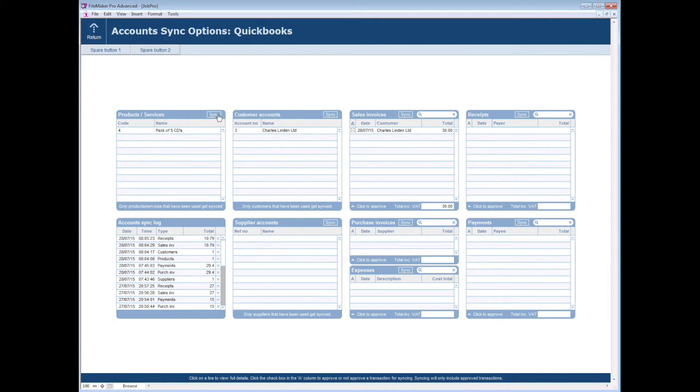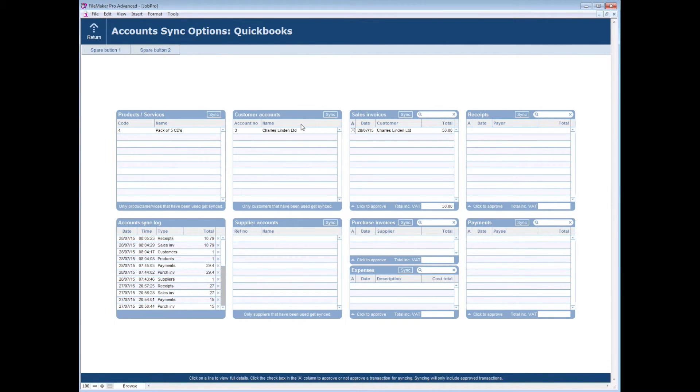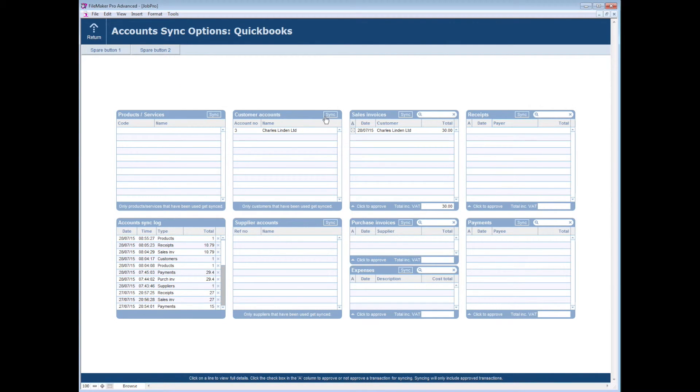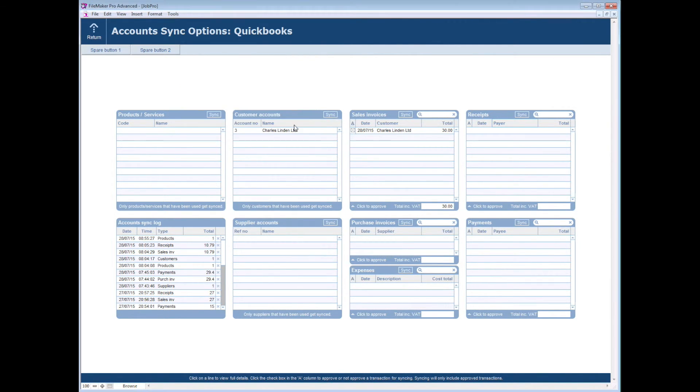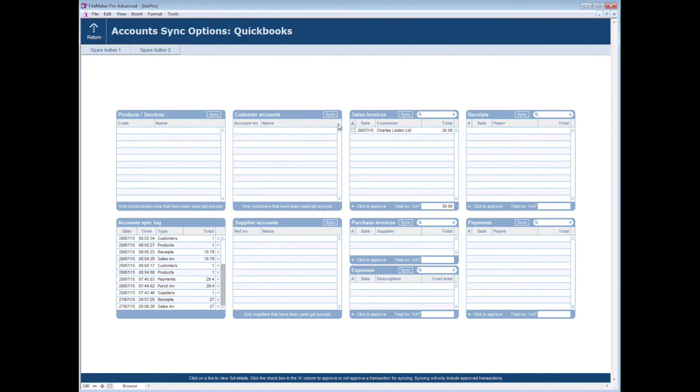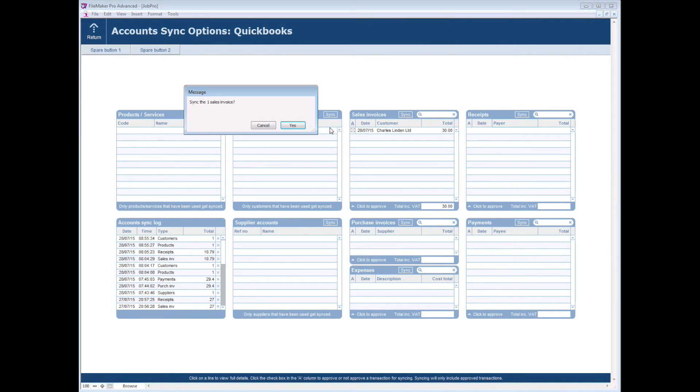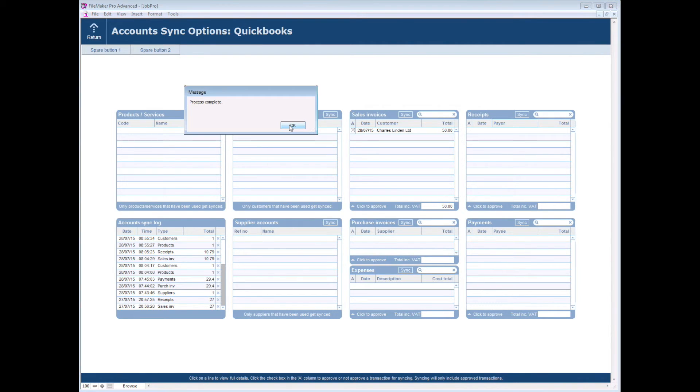So again we need to sync the product initially, and we need to sync the customer account to create that over in QuickBooks, and then finally we need to push across the sales invoice. So obviously the next time we make a sale to Charles Linden we won't have to create the account a second time, likewise with the product.